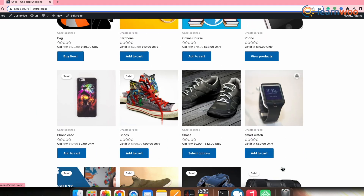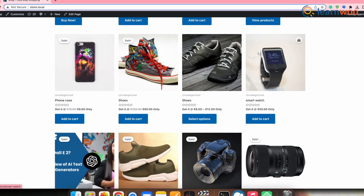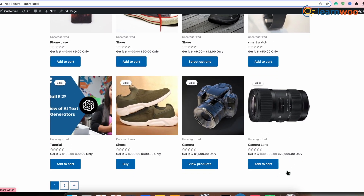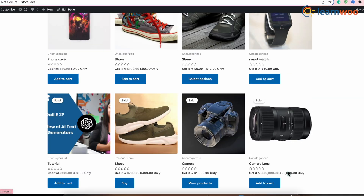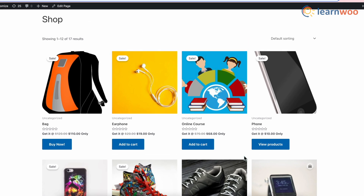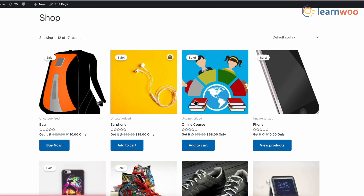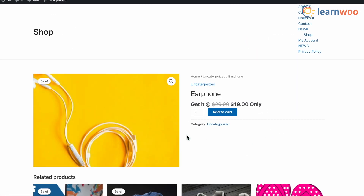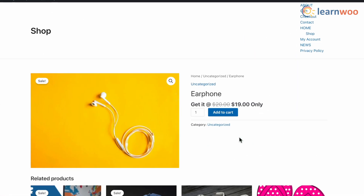Now if we go to the front end, you can see that the before and after custom text we had set is applied on all the products, since we had selected all product categories. The custom prefix and suffix is also shown on both the Shop and Product pages, as we had selected those.